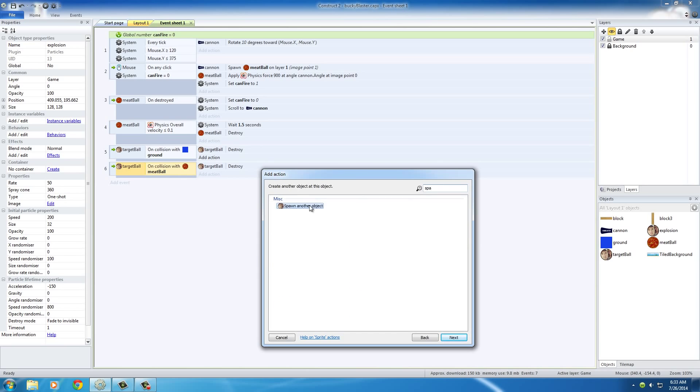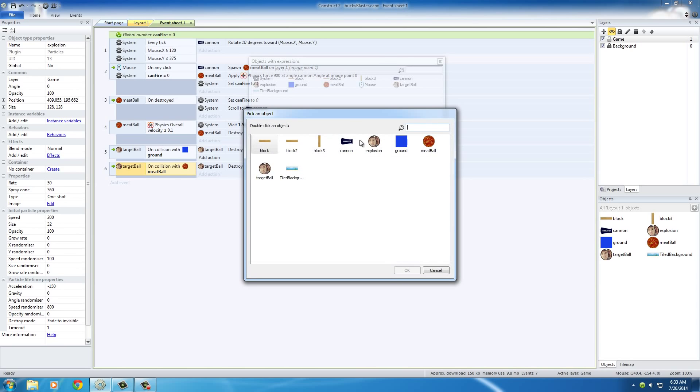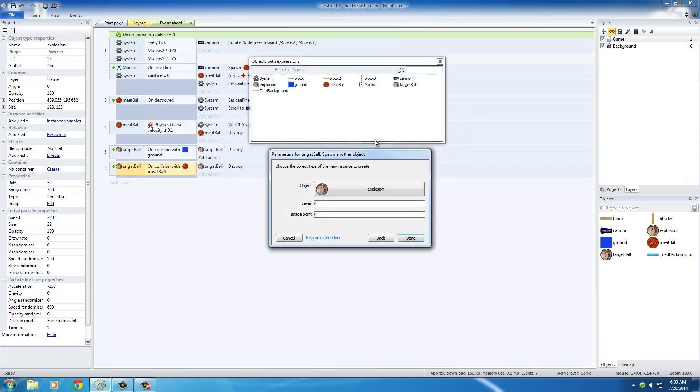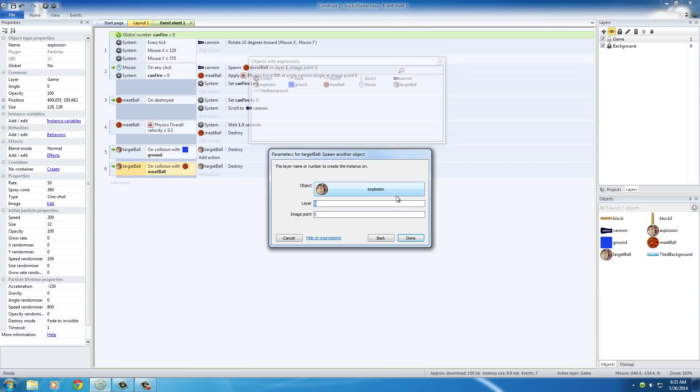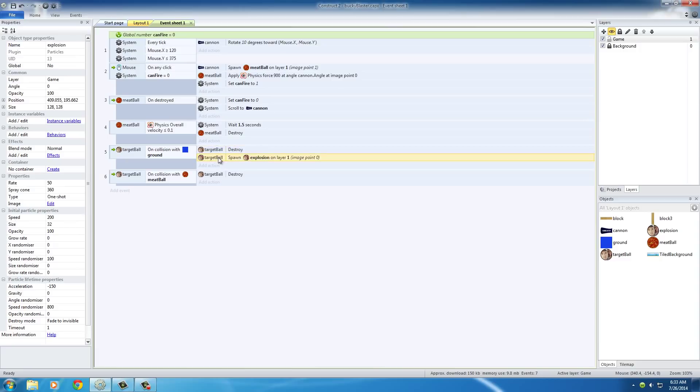That explosion right here - they kind of look the same before so that's why I had to name it. The layer we want this to appear on is one, because that's where all the cool stuff is. Image point zero pretty much means it originates from the center, just like before. So basically now when this ball collides with the ground, destroy the original ball, make it disappear, and add your explosion.